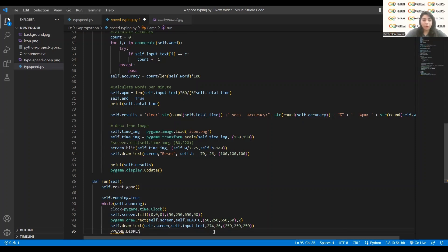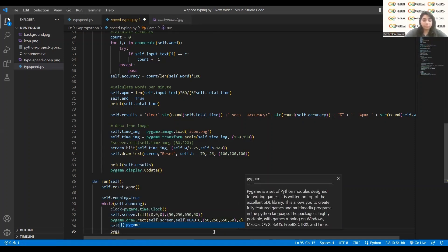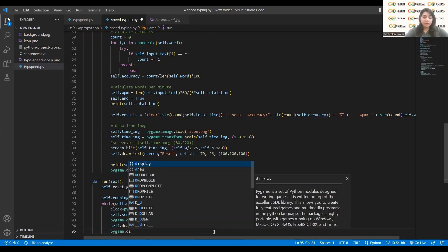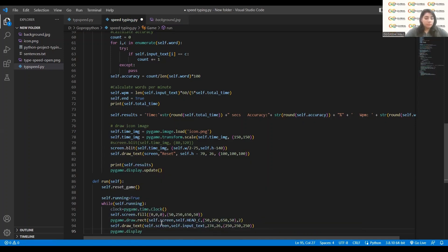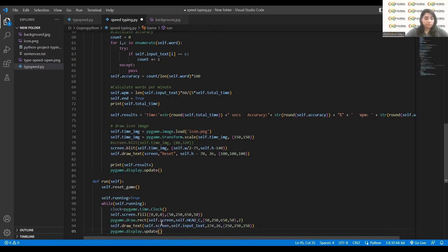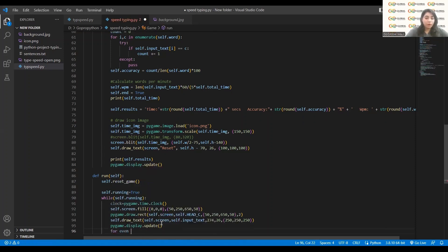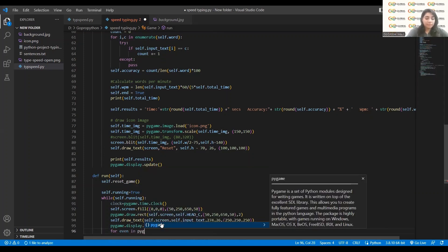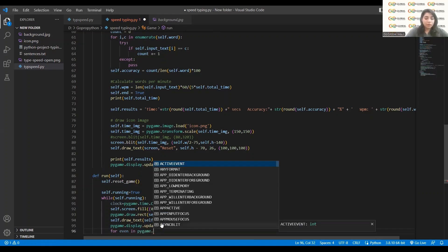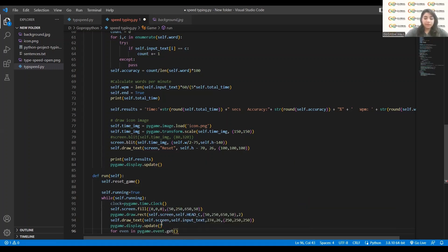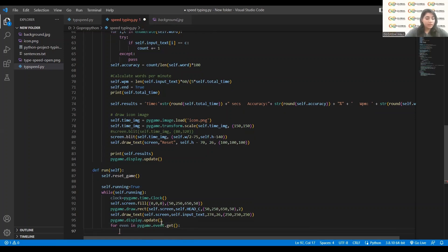I will write `pygame.display.update` to update the display. Next, we will put a for loop for a particular event: `for event in pygame.event.get()`. I definitely want to make the events — now what is an event?